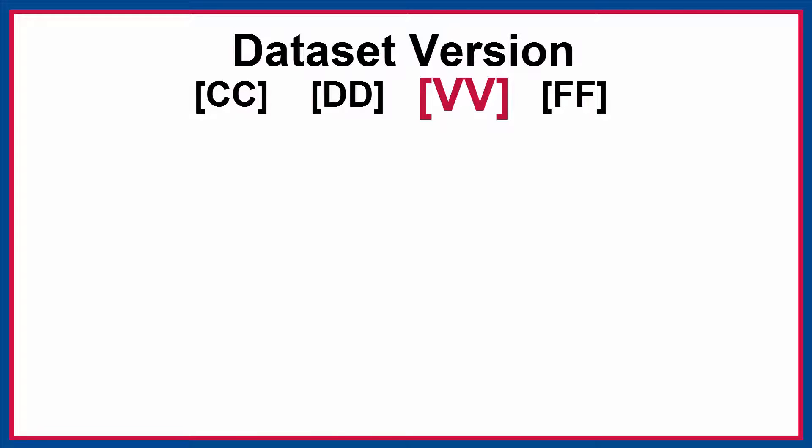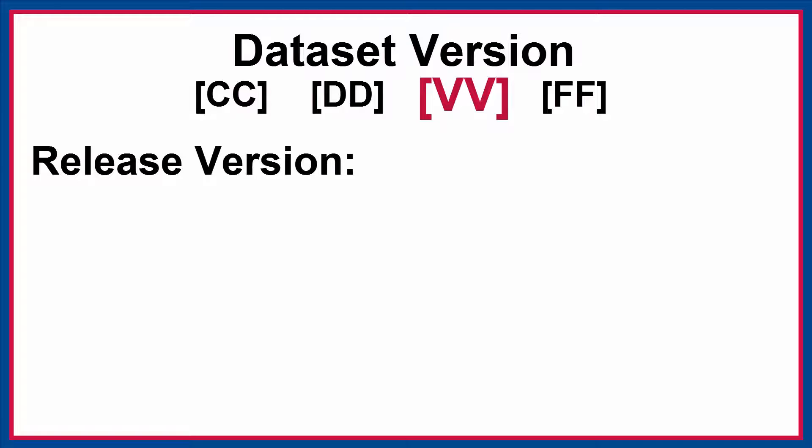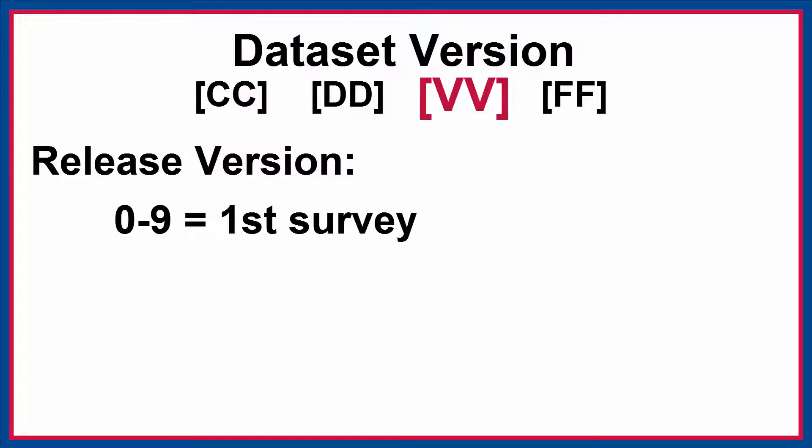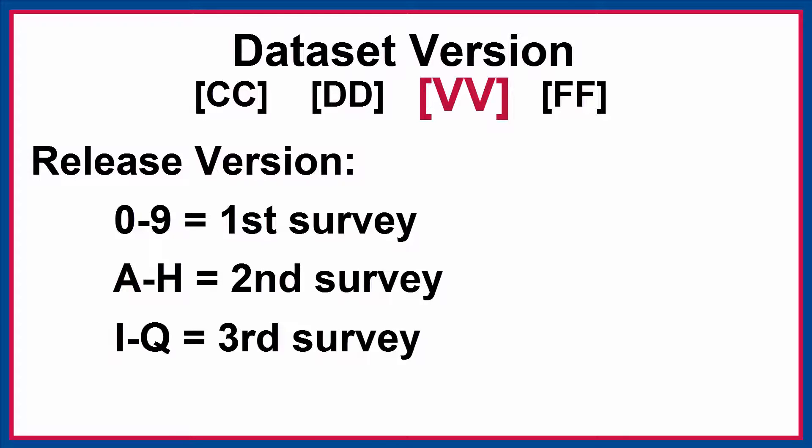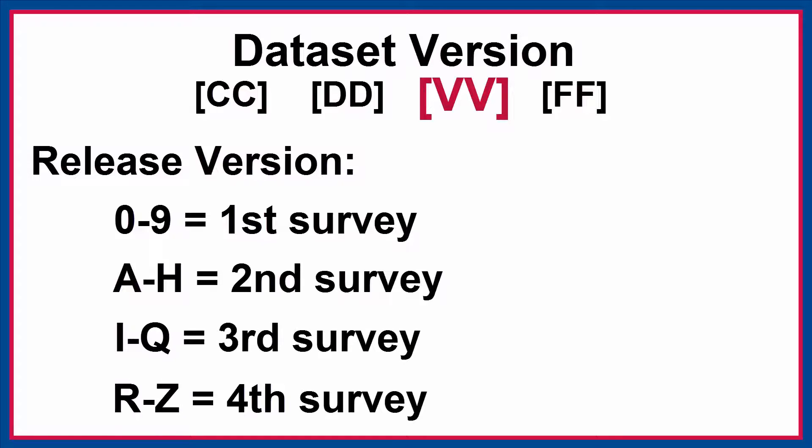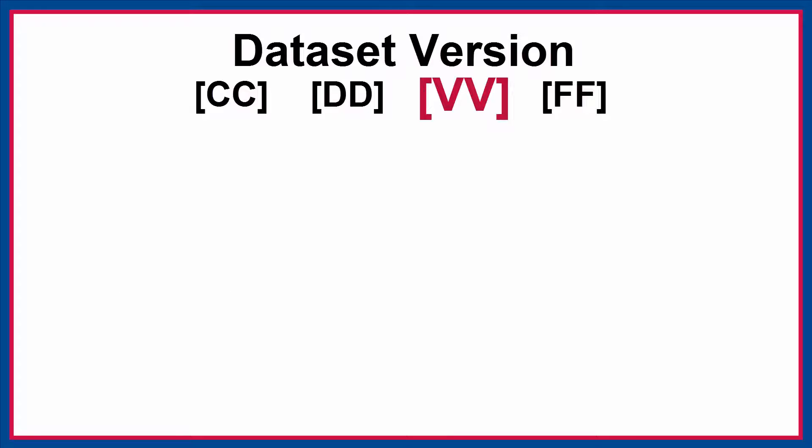The second character in the dataset version tells you the release version. If this character is a number 0 through 9, this was the first survey conducted in that country in this DHS phase. The letters A through H indicate that this was the second survey conducted in that phase, I through Q for the third survey, and R through Z for the fourth survey conducted in that DHS phase.